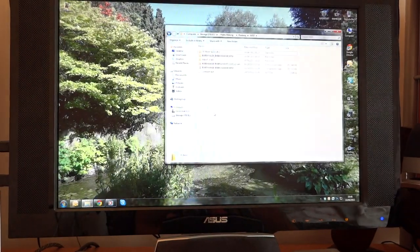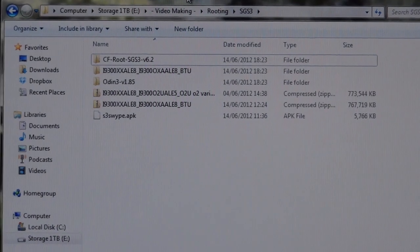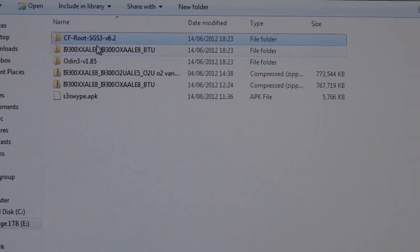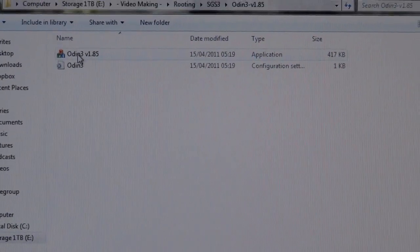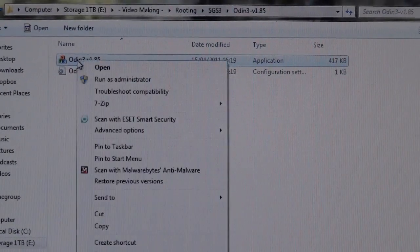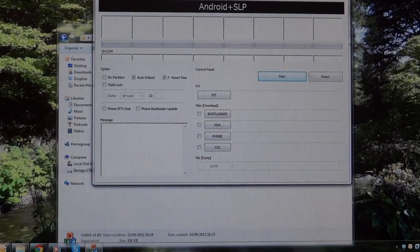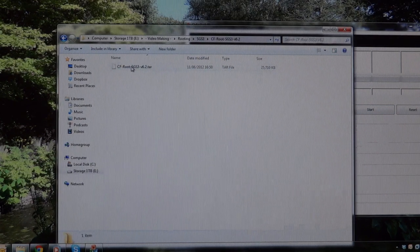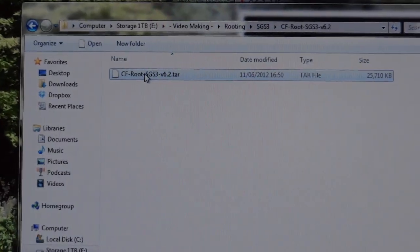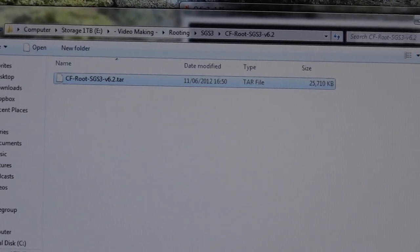So you want to download those and you'll get two zip files. Once you get the two zip files you have to extract the files, and you'll end up with two files: CF root SGS 6.2 and Odin 1.85. For CF root, we've got a .tar file — you want to leave it as it is. Do not touch the .tar file, you don't want to extract that or open that up. Leave it as it is.